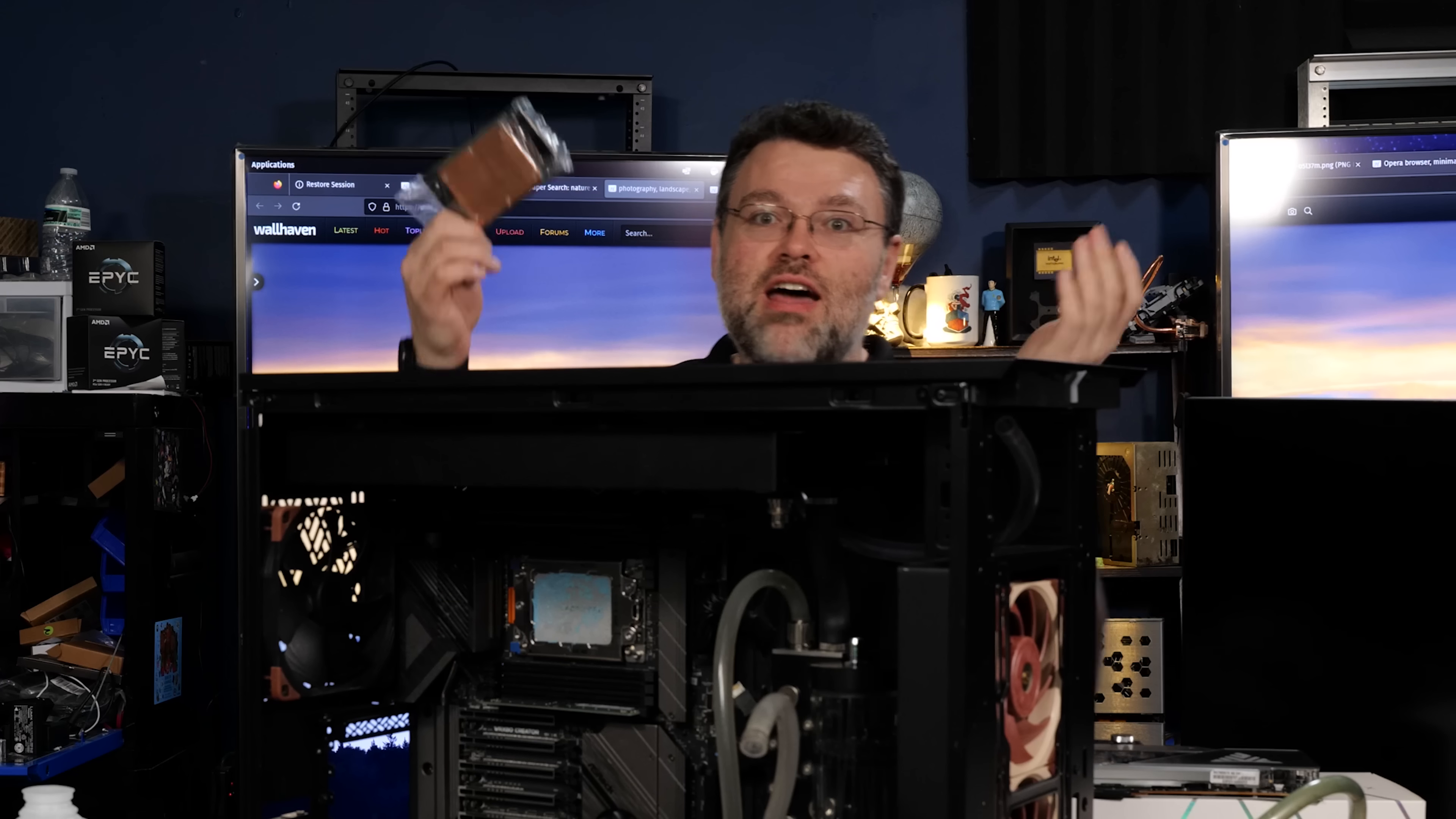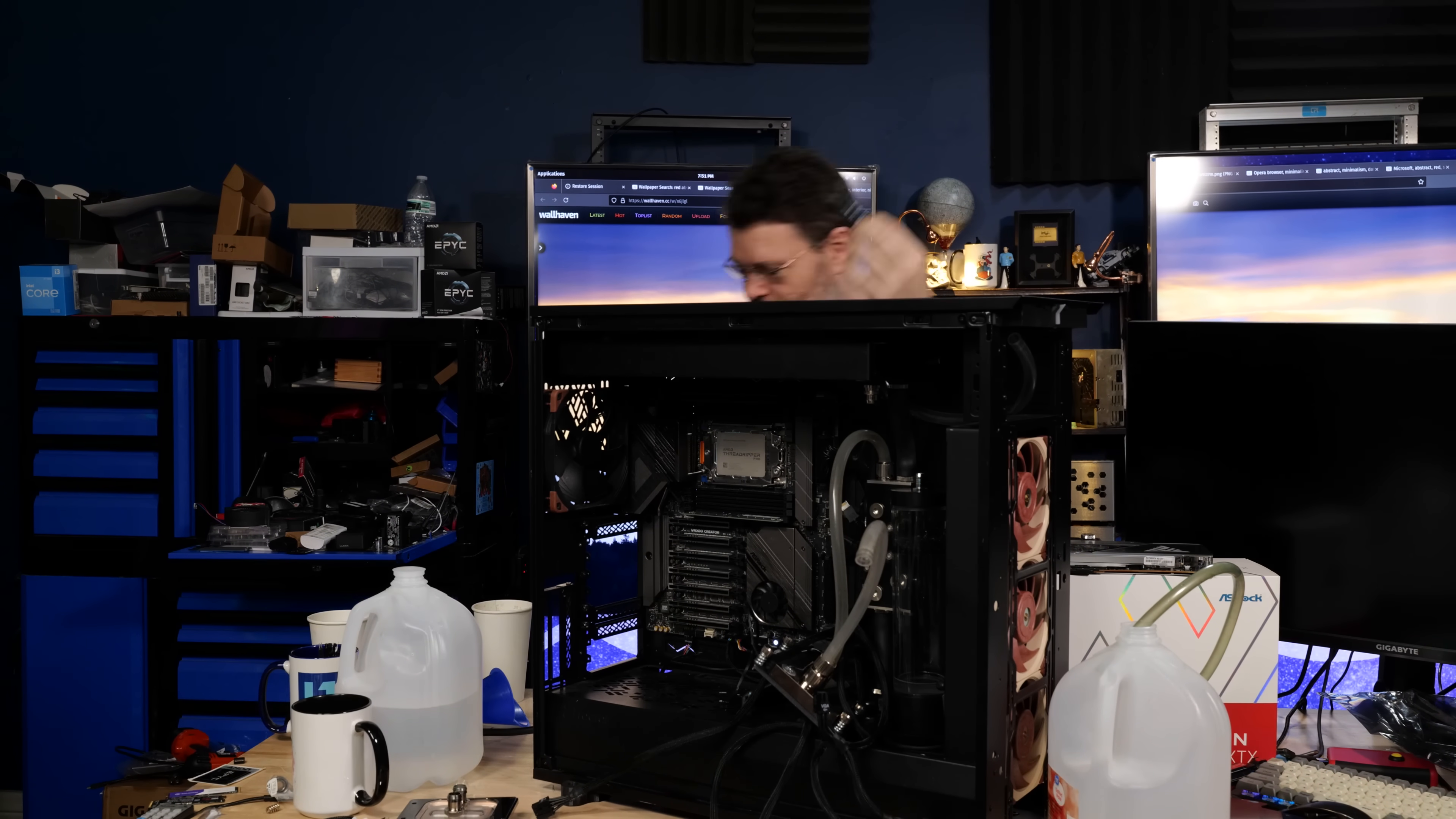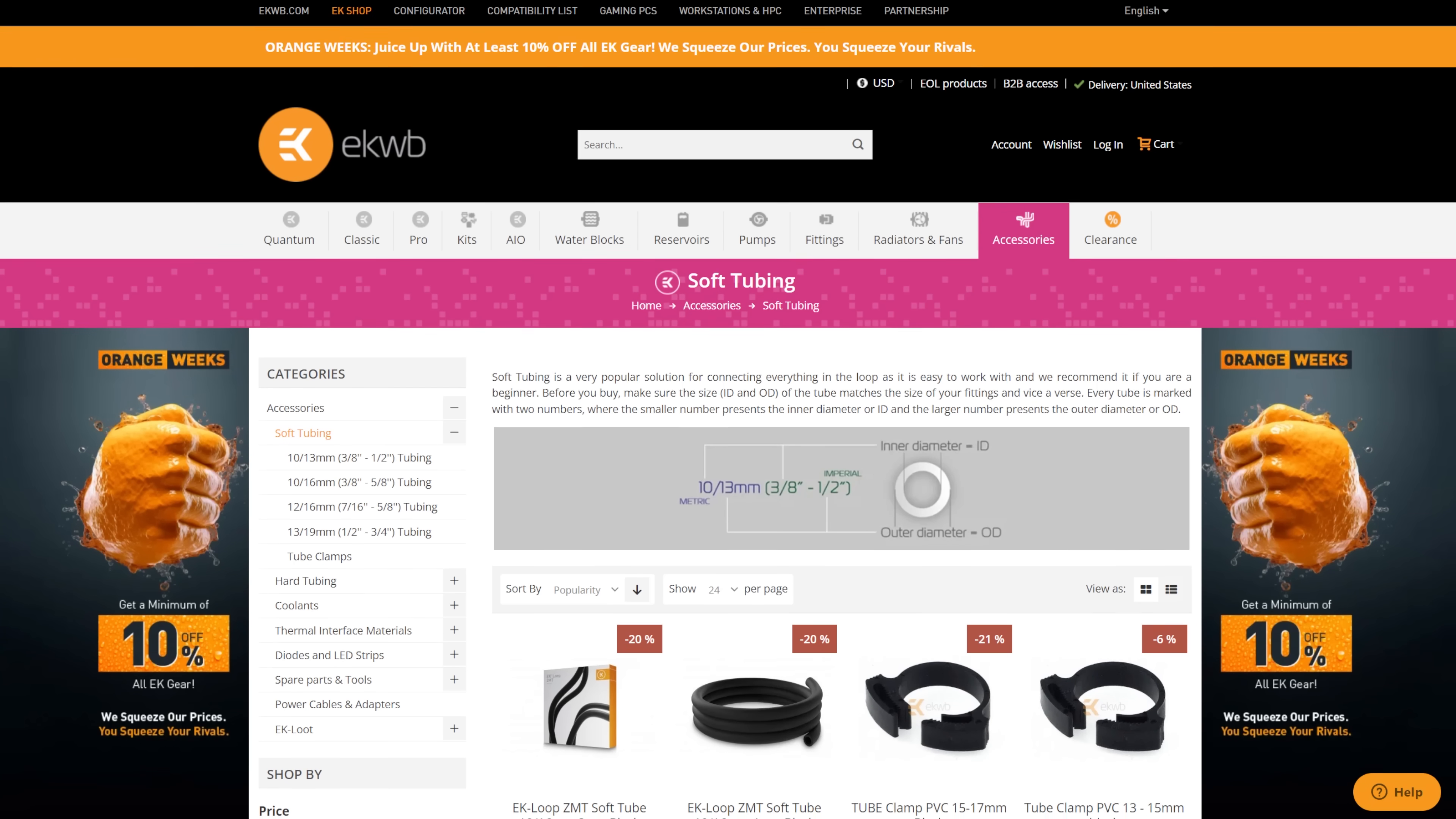I got another one. A brand new one. Well, I wasn't sure that it was going to be brand new because it came from eBay. For the thermal paste, Arctic, of course. What else would I use other than Arctic?